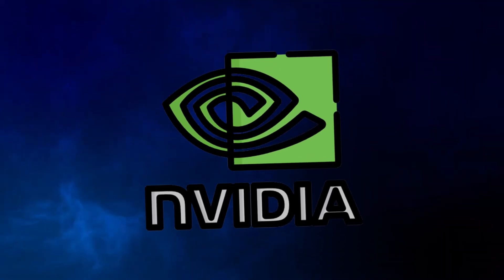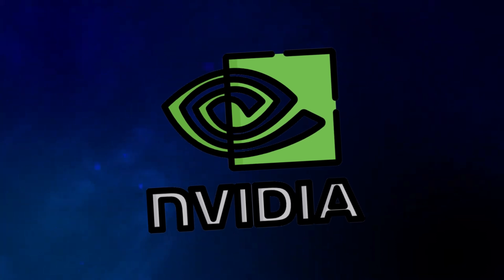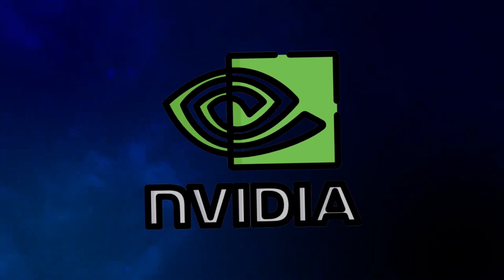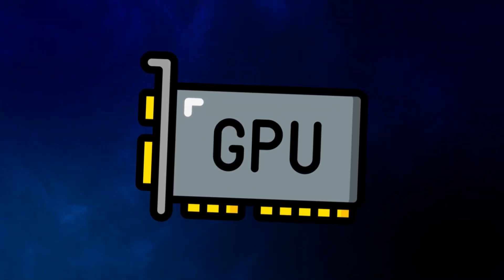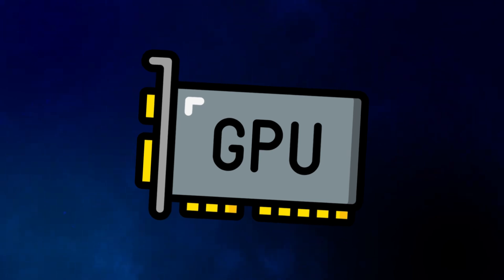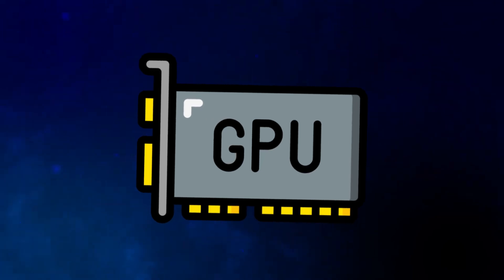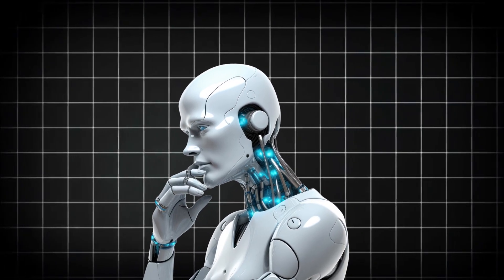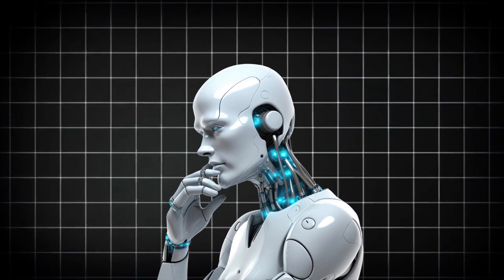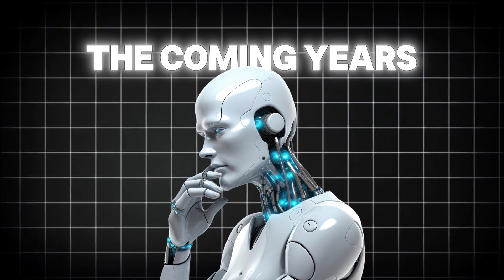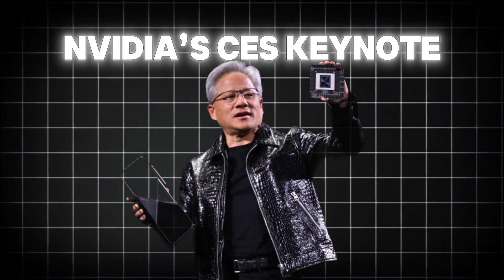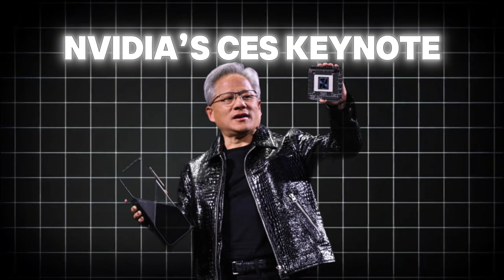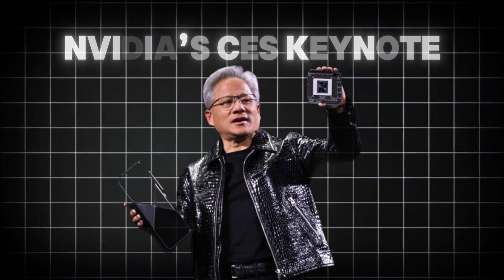This year NVIDIA took center stage with groundbreaking announcements, overshadowing other companies with their impressive lineup of new technologies. Their innovations promise to set the tone for the AI and tech industry in the coming years. Let's dive into the key highlights from NVIDIA's CES keynote and other notable AI advancements.